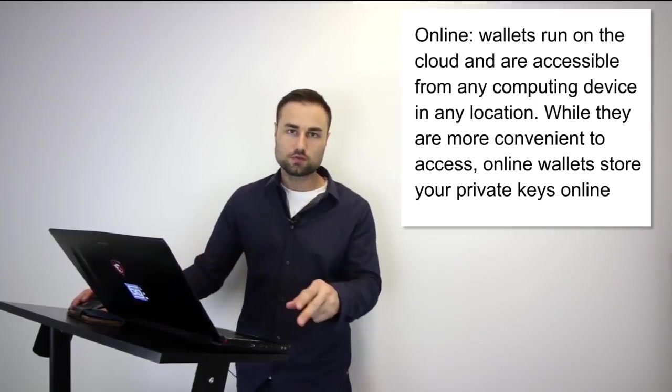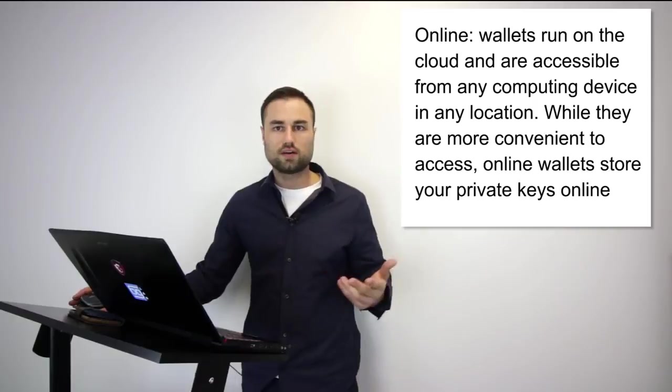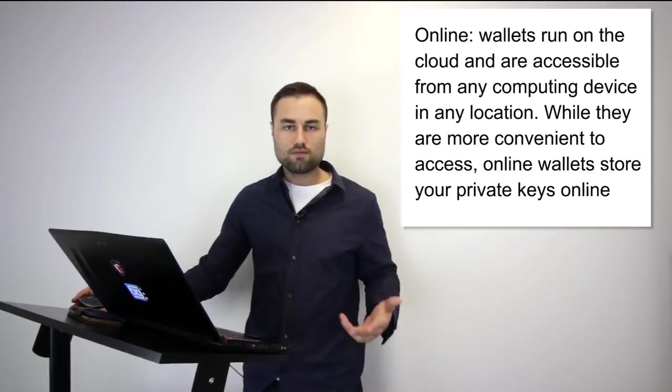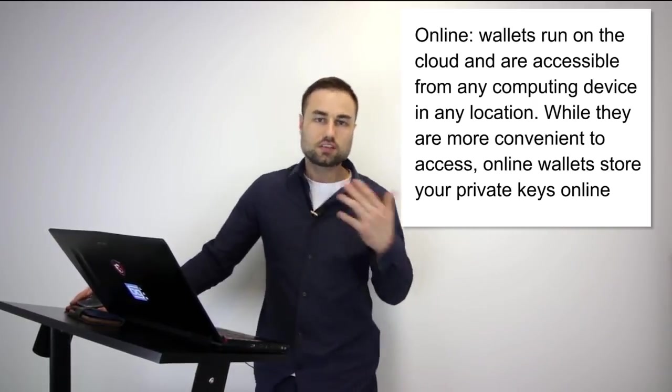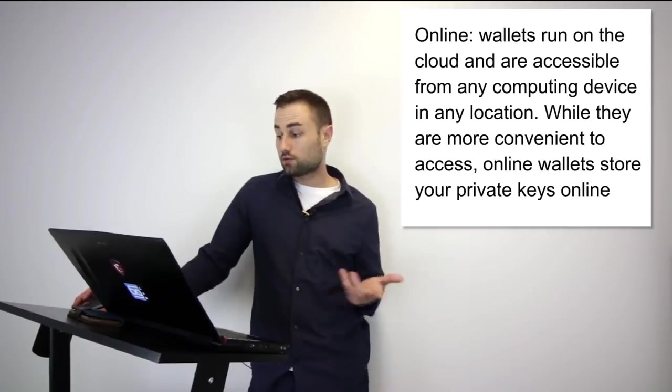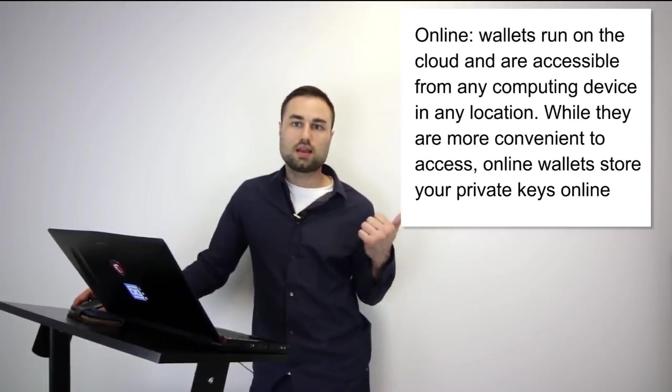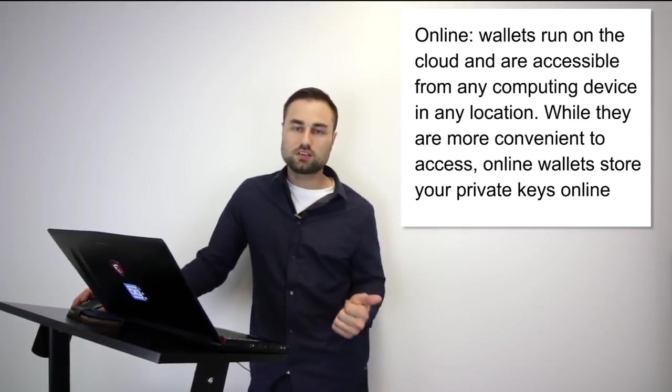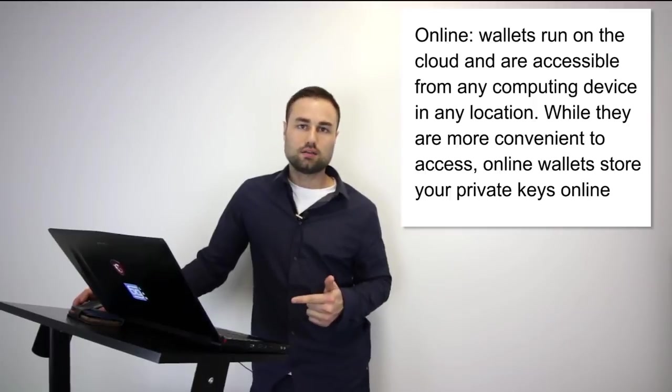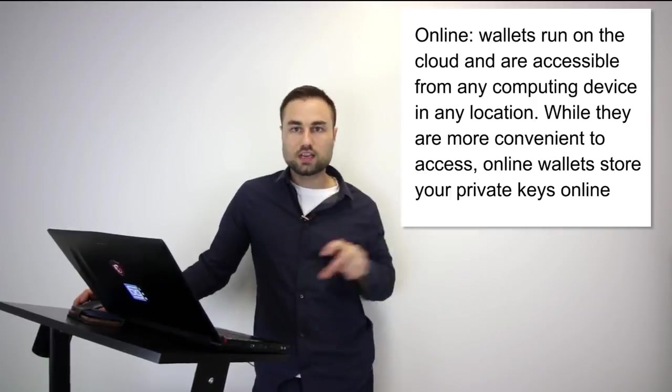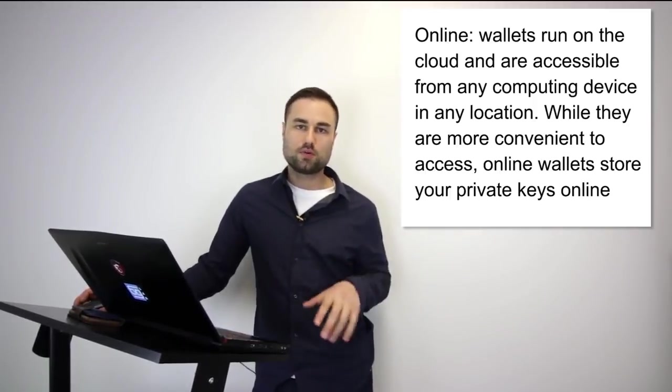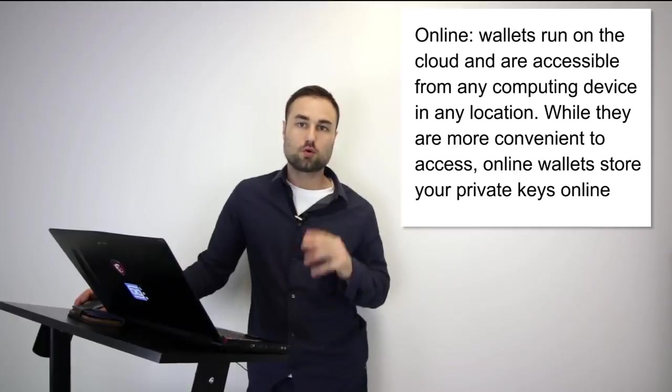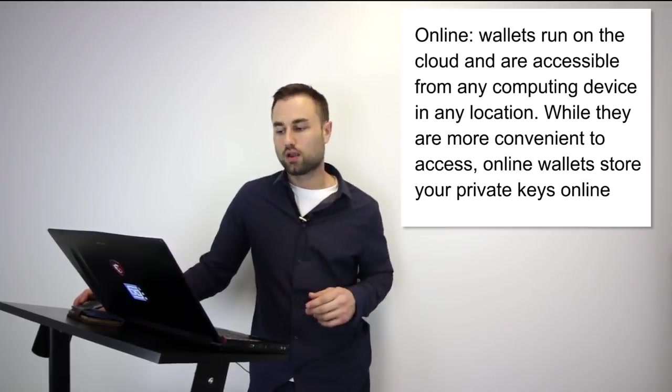The second type is an online wallet, a cloud wallet. The pros for a cloud wallet are you can use it anywhere on different devices. However, with this easy use, there is a security issue. People can hack your passwords easier, clone your phone. You have more surface area for people to access your private keys and your cloud online wallet.